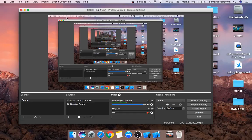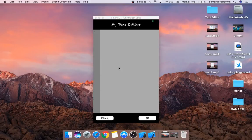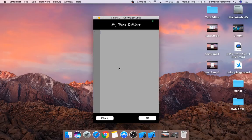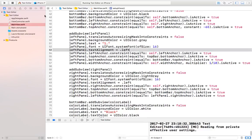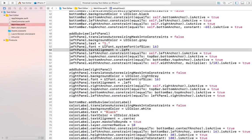Hello everyone and welcome back. In the last video we created the left panel and the right panel, but the left panel has some errors. We can currently edit the text in the left panel, but we don't want the user to edit it because it will show the line numbers. So let's add some code so that the left panel cannot be edited by the end user.